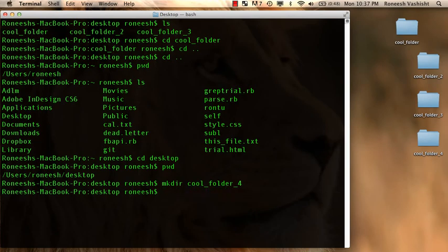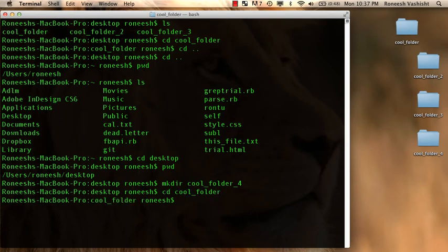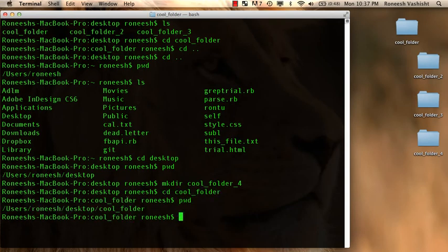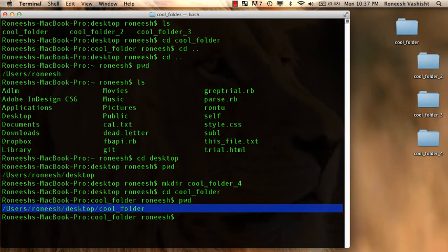So let's cd into one of these files. Let's cd into cool underscore folder. And yep, I did a pwd, and sure enough, I'm in users reneesh desktop cool folder.